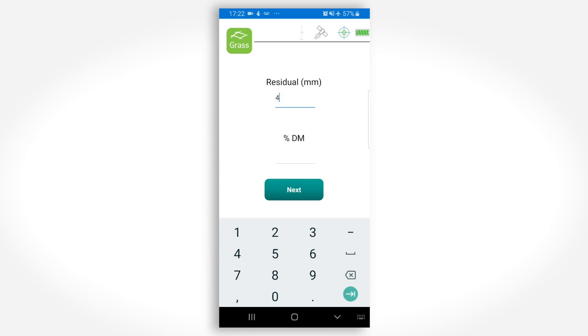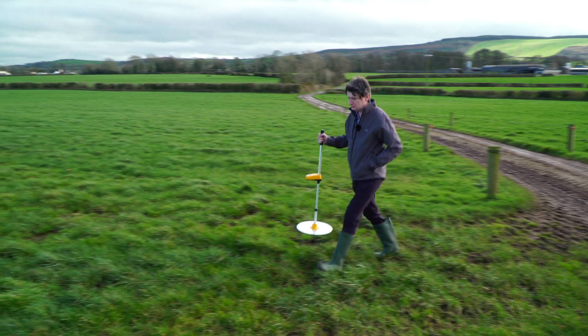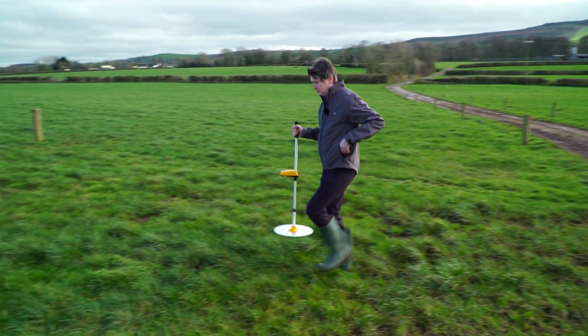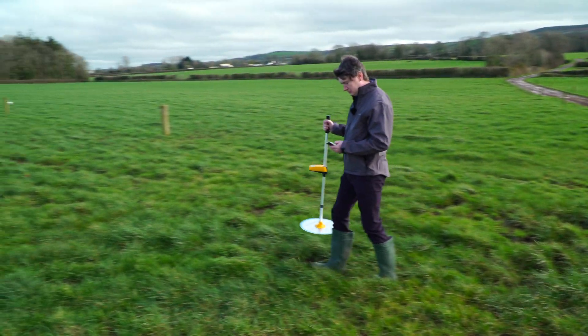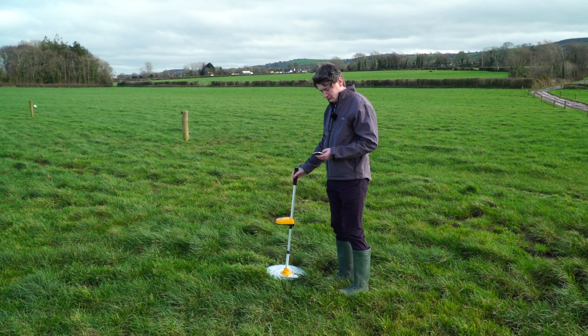You can change the residual grass amount and the grass dry matter content at this point if you wish. Press the pole a few meters inside the paddock to get the identity of the paddock.